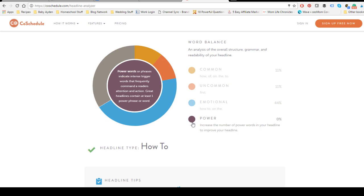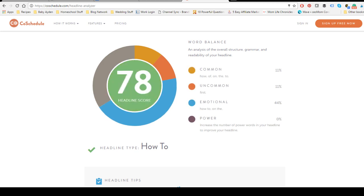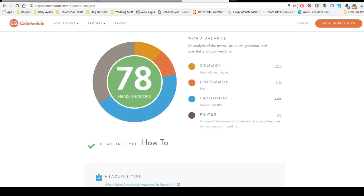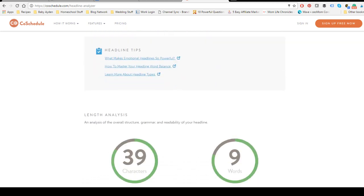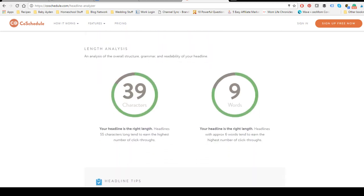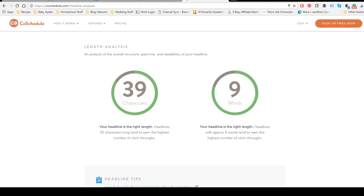But 78 is still pretty good. For length analysis, it's going to basically say if it's either too long or too short, or it's the right length. So it is the right length as far as characters and right length as far as words. If it's really long, it'll say it's too wordy, or if it's too short, it'll say you need more words.